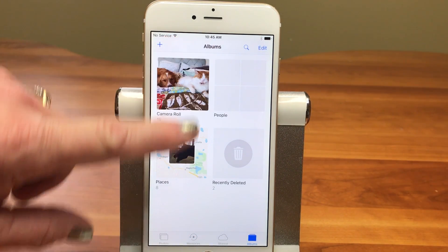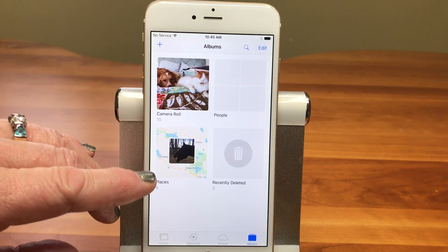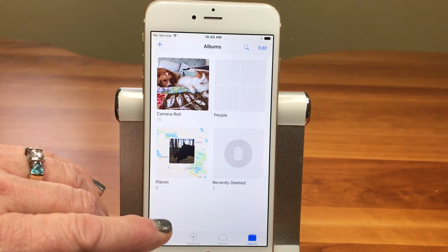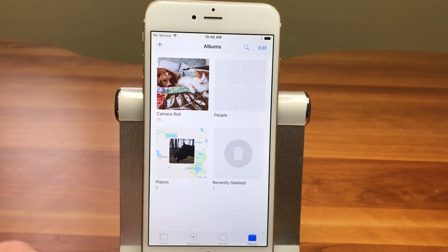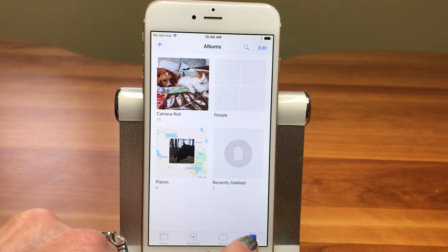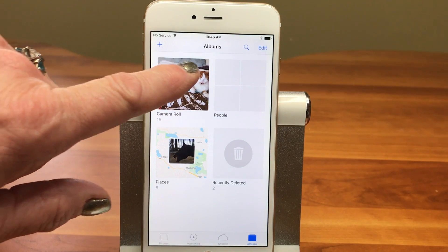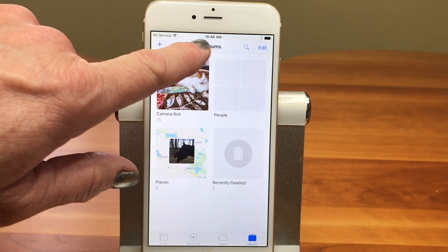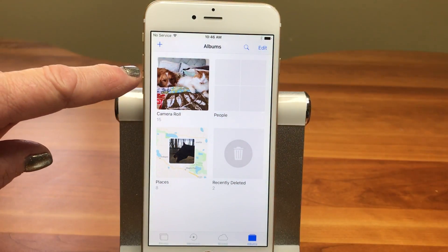To get started, I'm in the Photos app on an iPhone — very similar on an iPad, things might just be a little bit more spread out because of the bigger screen. We're in the Albums view, so in the bottom right of your screen you want the icon called Albums to be blue. We want to be at the root level of the album, so you should see Albums at the top, a plus sign, magnifying glass, and Edit.